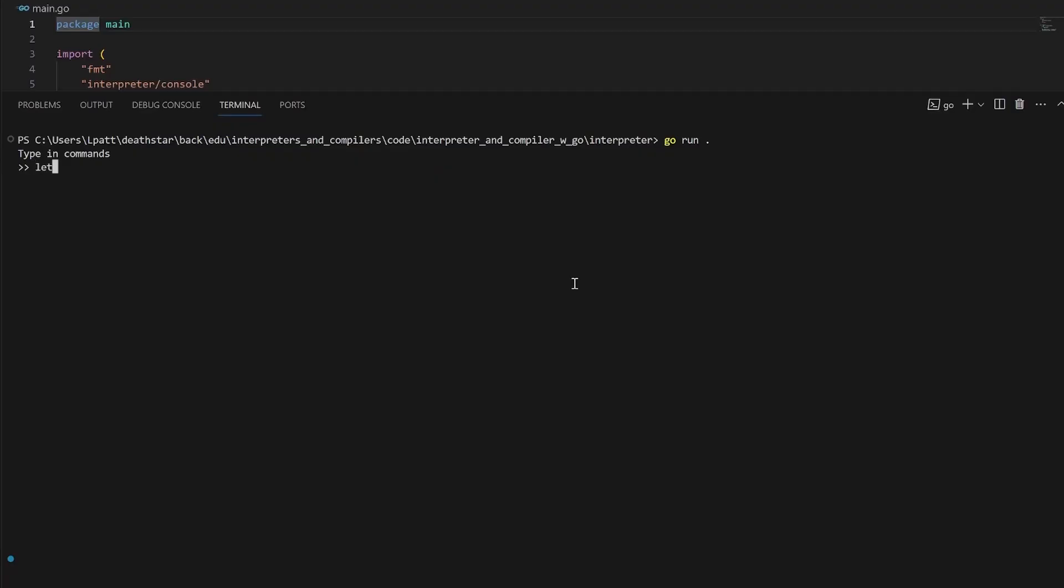So that was it. Now we have a sweet console to actually test our Lexer, and we will actually build on this later to parse and execute our code as we go along. But with that said, let's go ahead into the next video.